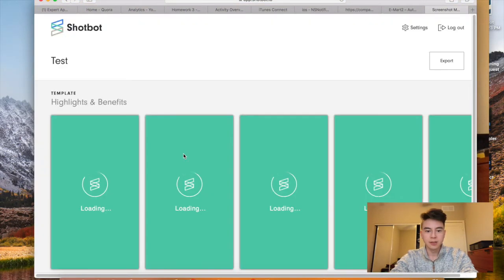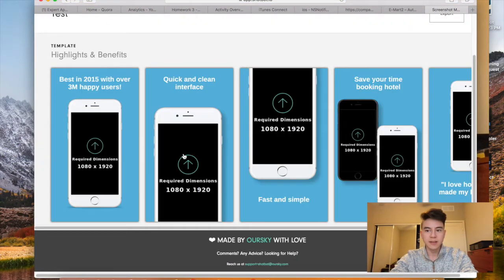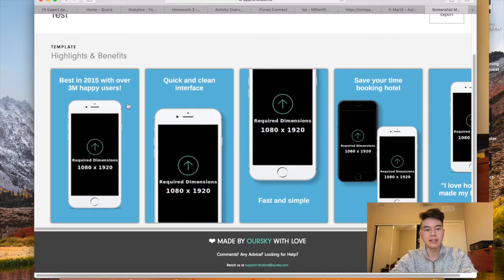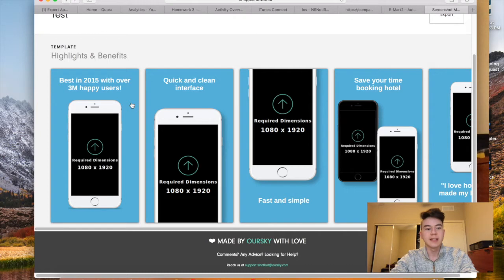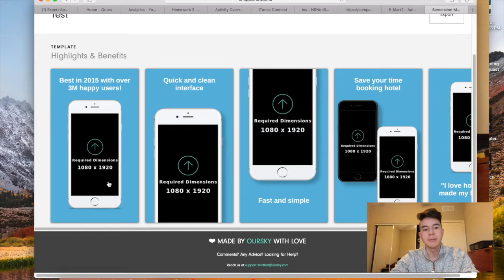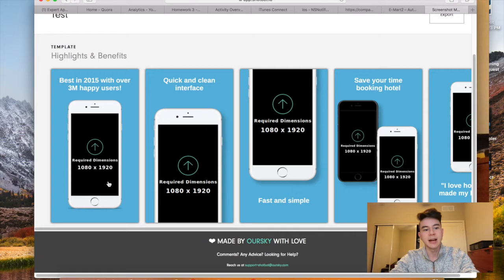So once you're on this page, you'll see that the required dimensions for the photos are 1080 by 1920. So you're going to want to open up the photos that you just put on your computer and resize them to 1080 by 1920. You can do this with Photoshop or probably most photo editors. I use Photoshop, but I'm pretty sure all other photo editors have this option too.